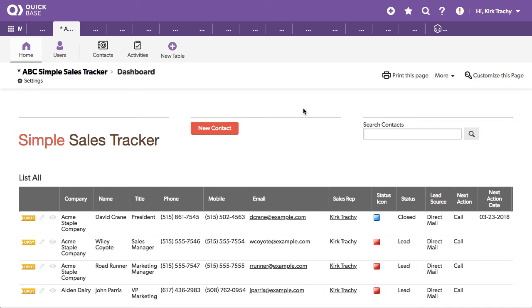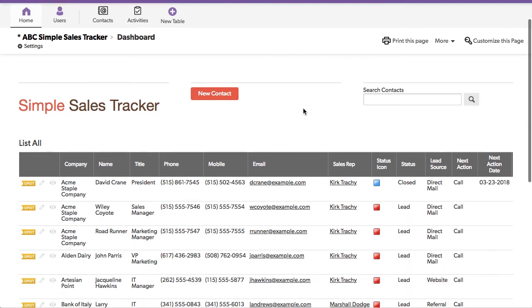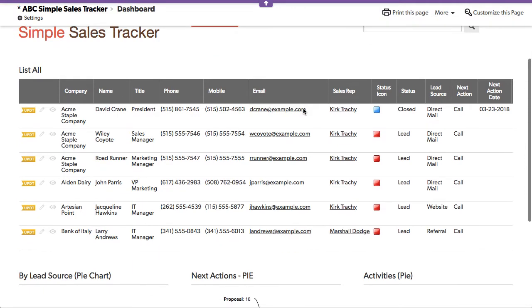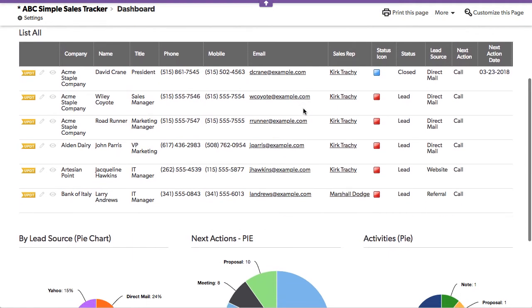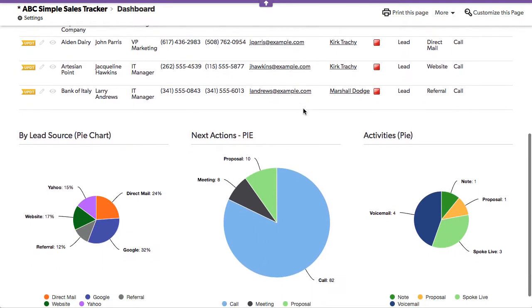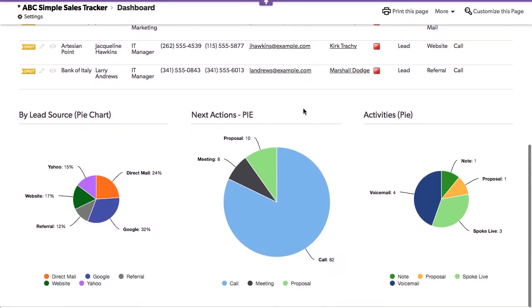This is ABC Simple Sales Tracker. It keeps track of your contacts, your sales opportunities, and activities, and it does it with two tables.